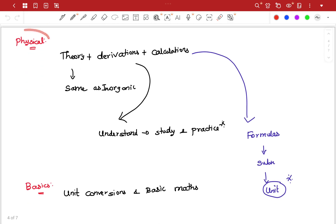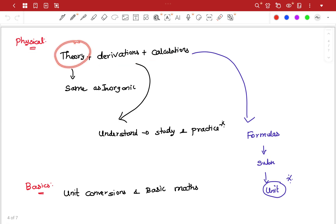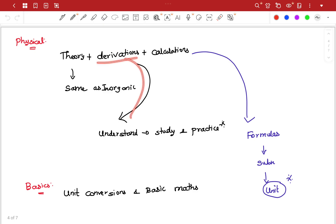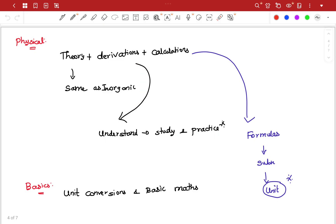Next, Physical Chemistry — we have a few derivations and calculations. The theory is taught in the right direction. Derivations: understand, study and practice. The first derivation will be step by step — the first step, then the next step.